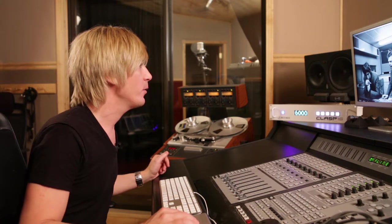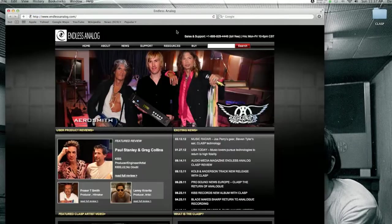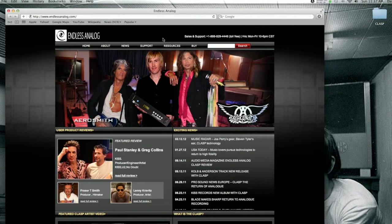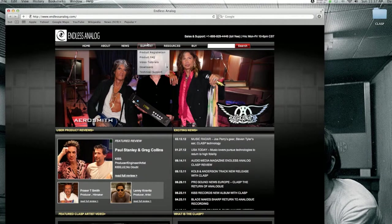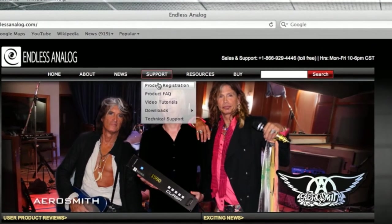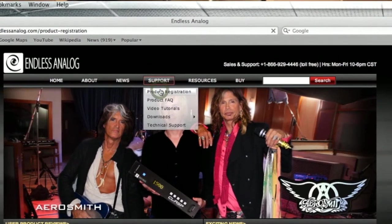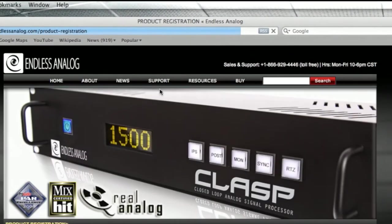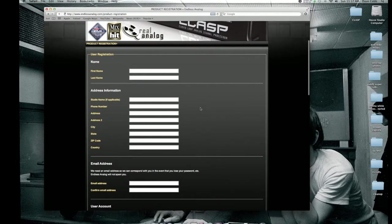So let's go to the Endless Analog website here. Once you're at EndlessAnalog.com, click on support and then product registration. Okay, and here's where you fill in your product registration.